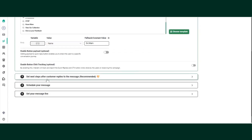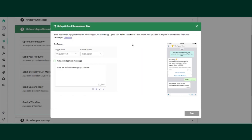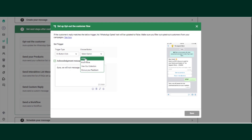In the third step, you map the buttons added in the template. For the first button — the Stop button — click on setup. It shows trigger type as 'on button click.' Select the button name 'Stop' from the already-created buttons. Once the customer clicks Stop, they will receive a message such as 'We will not miss you further.' You can edit this message as needed, then click save.